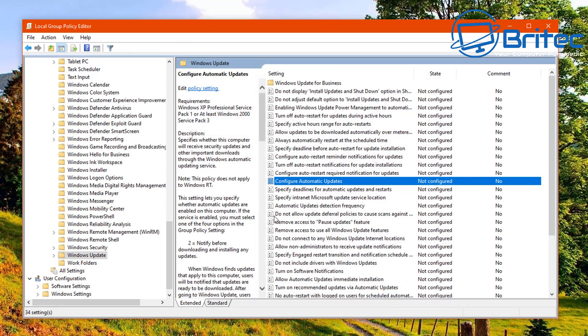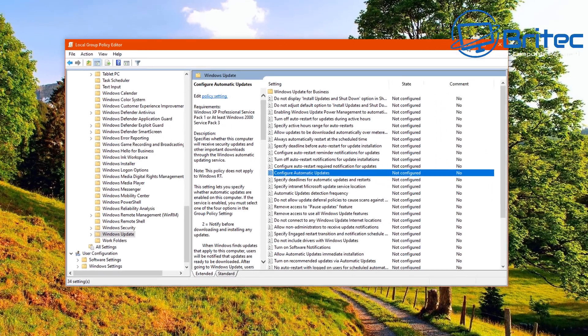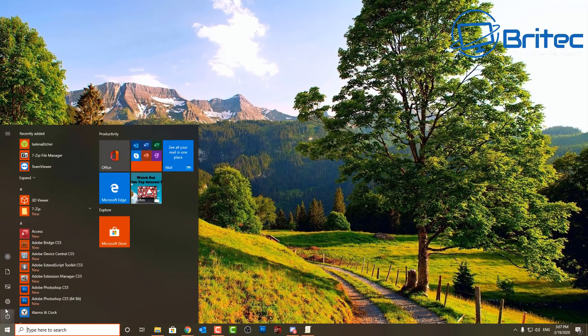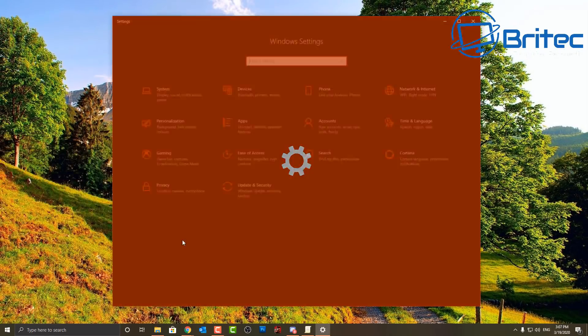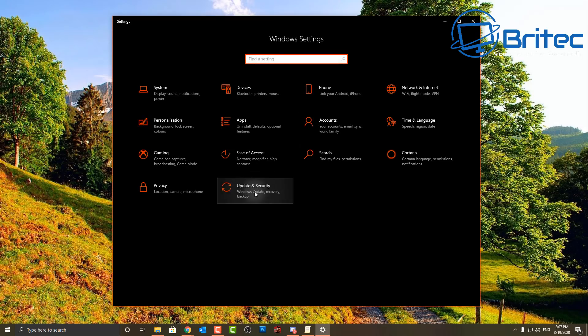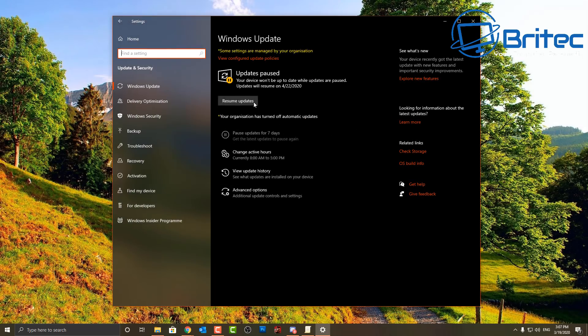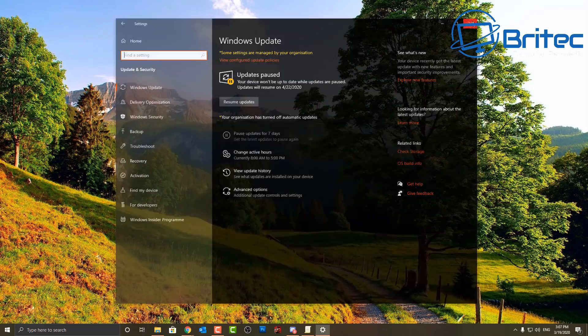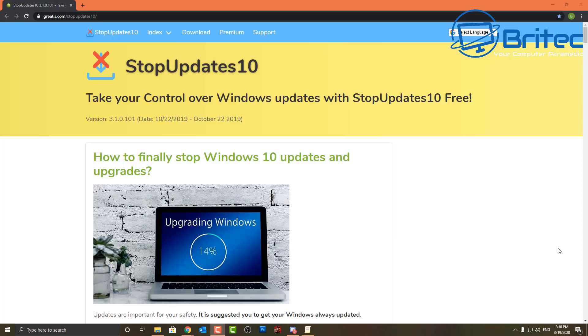So if you want to change it back, you can go into the Group Policy Editor and you can also put not configured, apply and OK, restart your computer and that will be back to the way it was. Now you won't see it show up here. I'll just quickly show you. You can see there it's still the same because we need to restart the PC, but once you do that you should be back to normal.